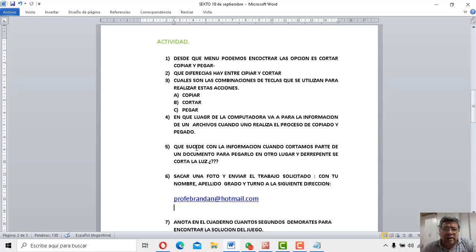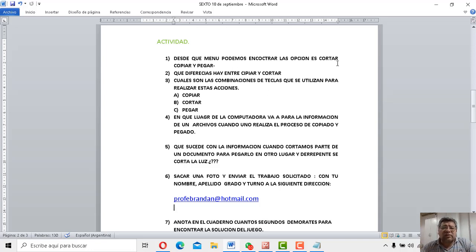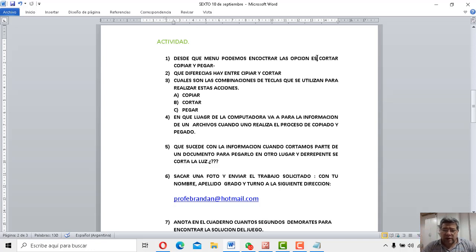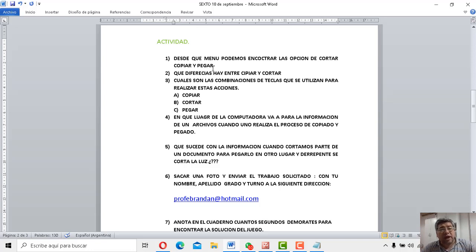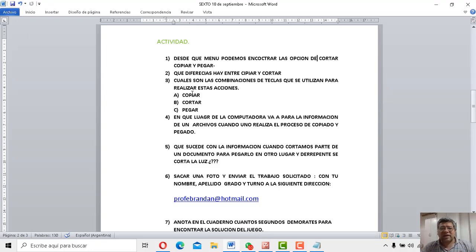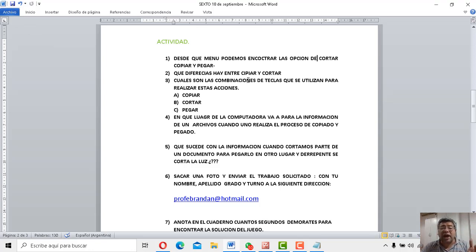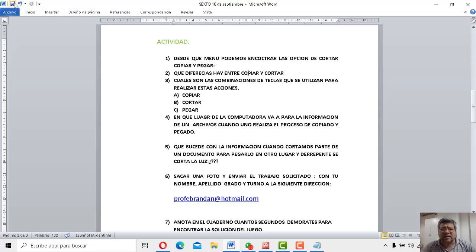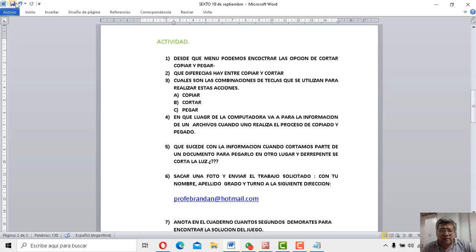A ver qué nos dice. ¿Desde qué menú podemos encontrar las opciones cortar, copiar y pegar? Acá vamos a corregir y ponemos de cortar, copiar y pegar. ¿Está correcta? Era la segunda opción. Vamos con el punto número 2. ¿Qué diferencias hay entre copiar y cortar? ¿Te acordás? Te lo dijimos también. Está todo en el video. Retrocede, adelanta, pausa y vas a ver que estará ahí.